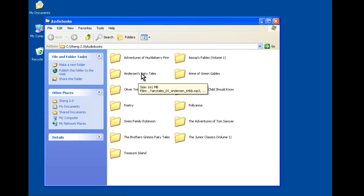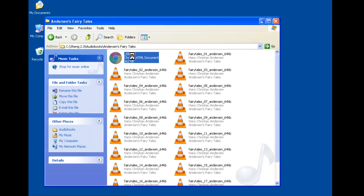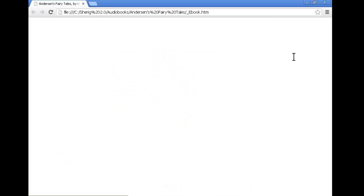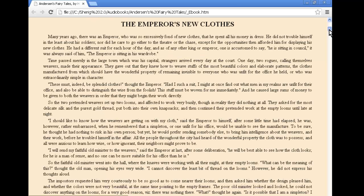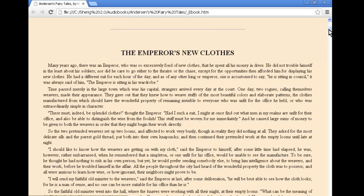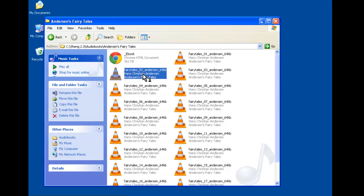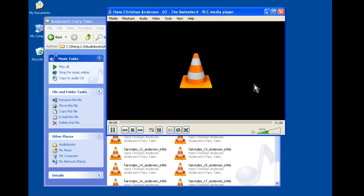Within each one of these books, you'll find an e-book file that will allow you to read the book. And after that, you'll find different chapters in audio.